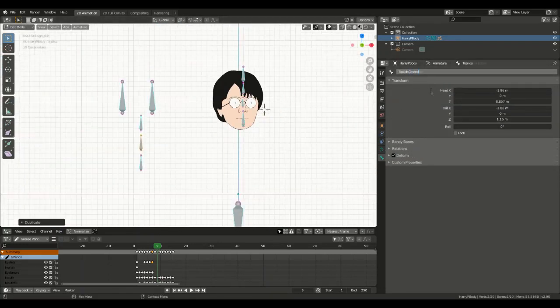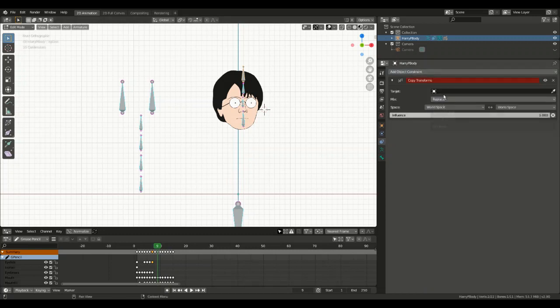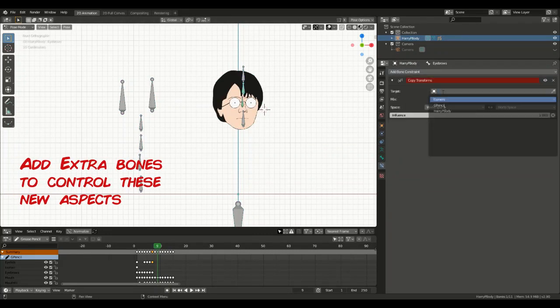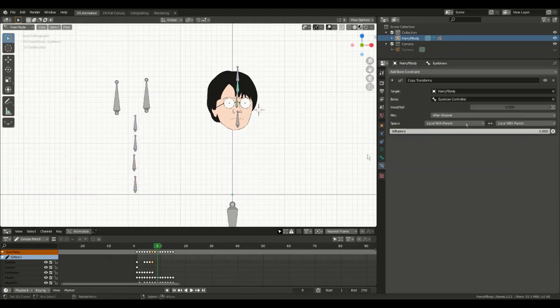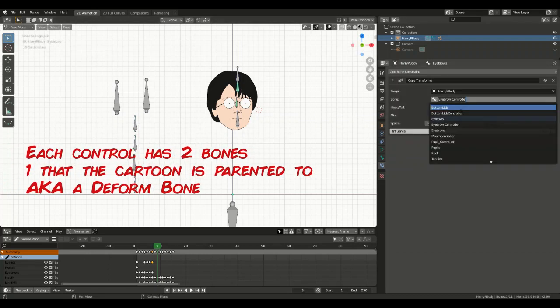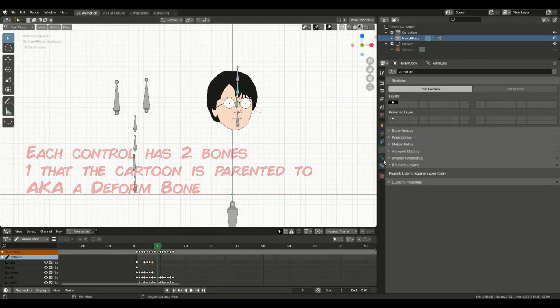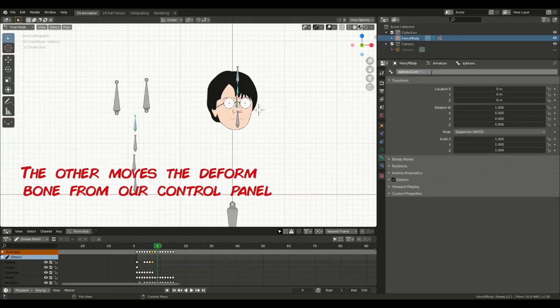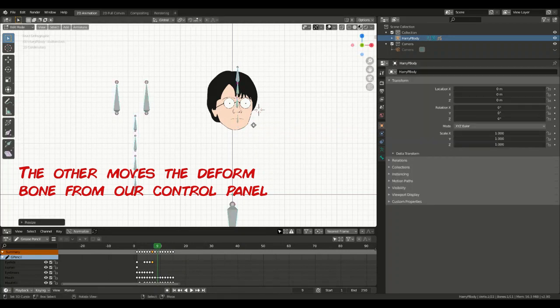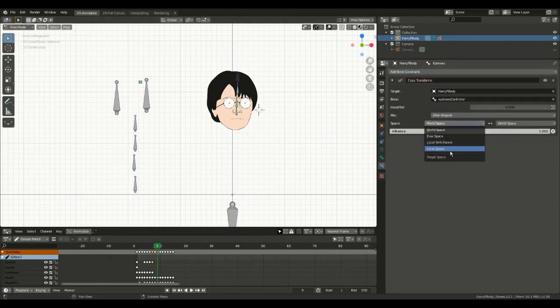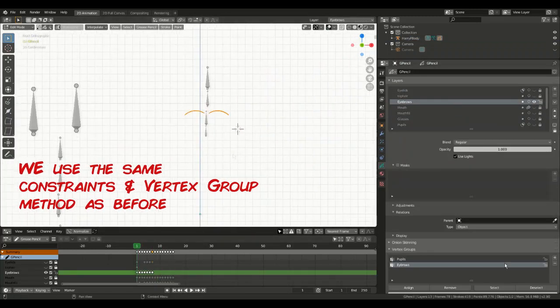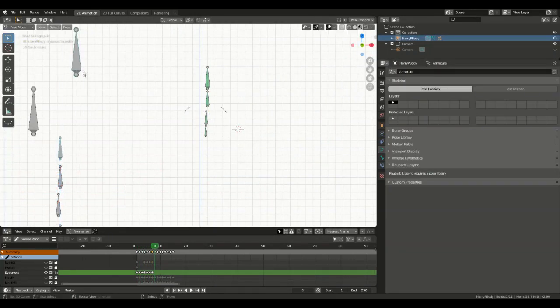Returning to the rig, I'll add an additional six bones. Three for controls and three for deforms for our eyebrows, top eyelids and bottom eyelid positions. I'll apply copy constraints for all these bones in the same manner as I did with the pupil controls. To get this working, I'll finally also assign all the eyebrows and eyelids to their respective vertex groups.